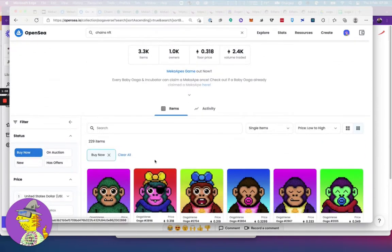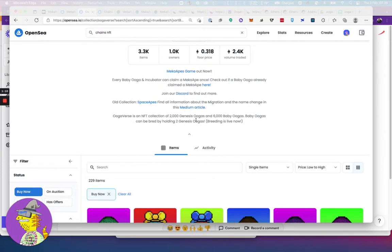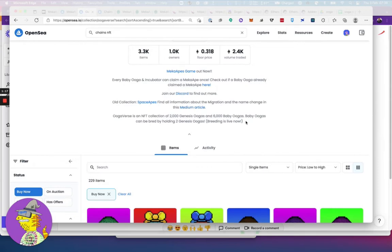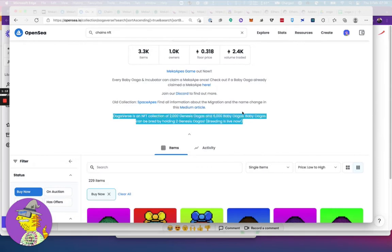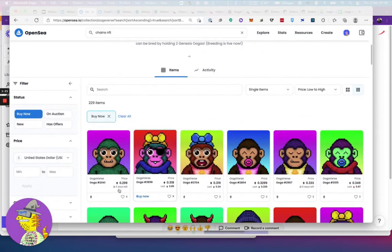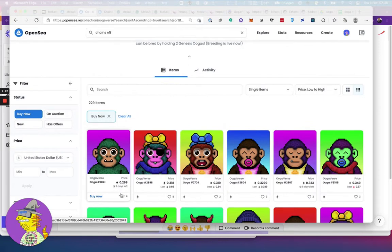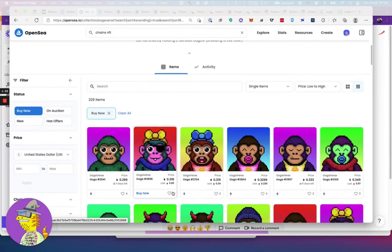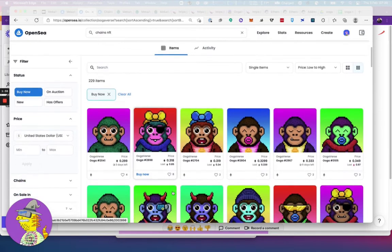If you get a couple of them, you could get babies from them as well. You could breed them and get a baby one, and breeding is live. Now they're on the floor for 0.3 ETH. It was possible to get them for about 0.07 when it first came out, so it's already a pretty big ROI.